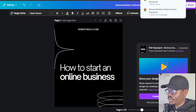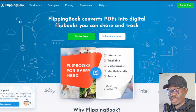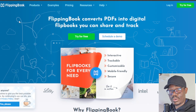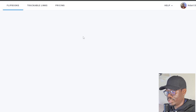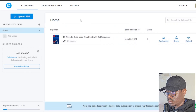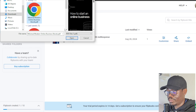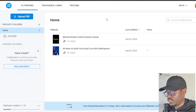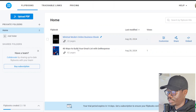Once our ebook has been downloaded, we're going to go to flippingbook.com. This is a tool that will allow us to convert our ebook into a flipbook. Click on 'Try for free' — the URL is just flippingbook.com. Click on 'Upload a PDF' and upload the ebook you just downloaded from Canva. Here we have our ebook with 22 pages, and all ebooks you upload will appear here.